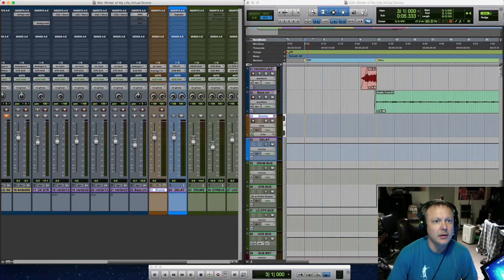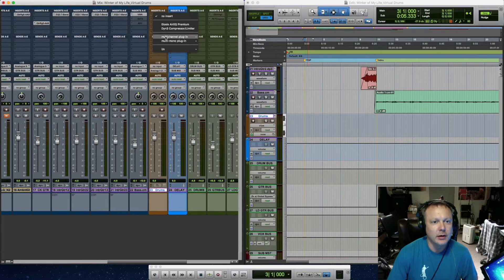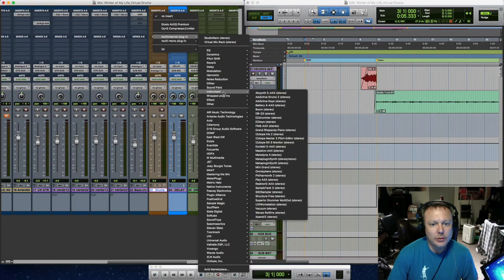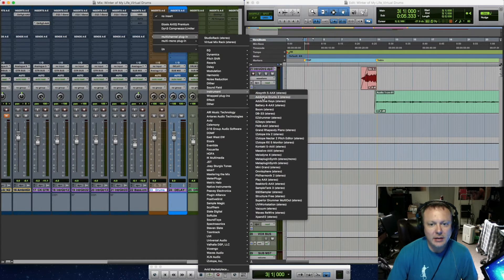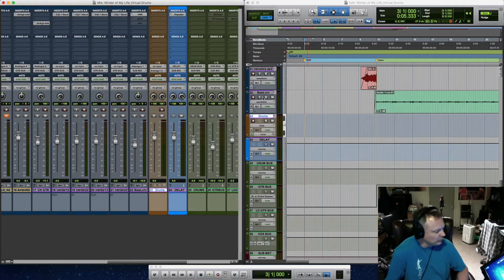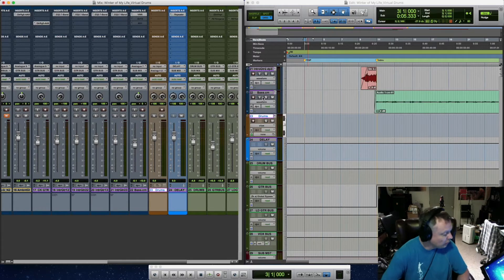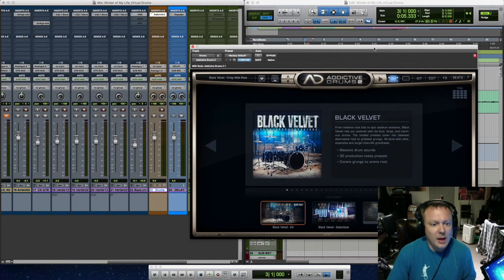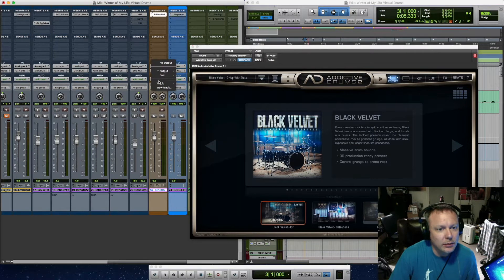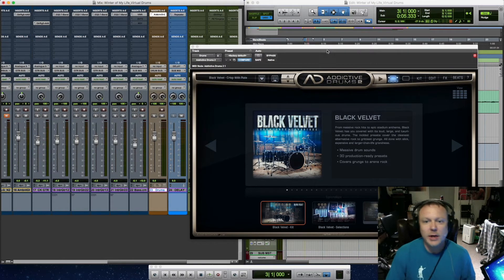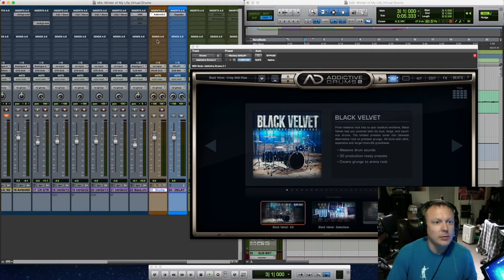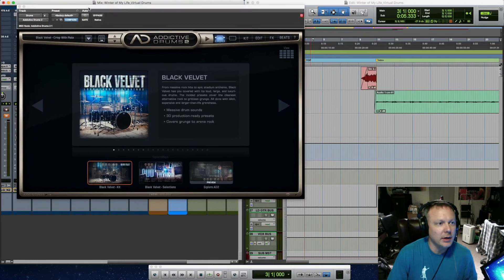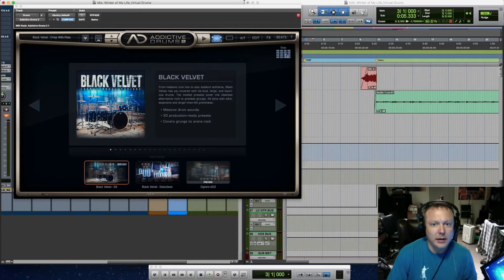Then today we are going to use Addictive Drums, specifically Addictive Drums 2. Let me route the kit, but I want this to go to my drum bus. Alright, so we got drum track with Addictive Drums 2 on it, and now we need to select our kit.